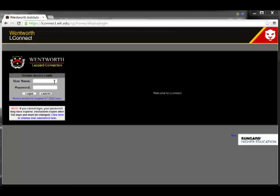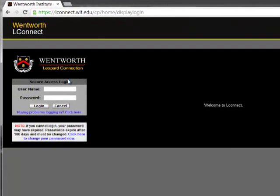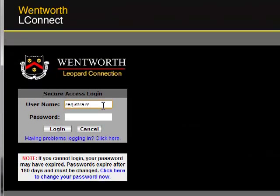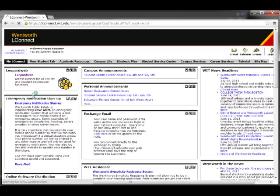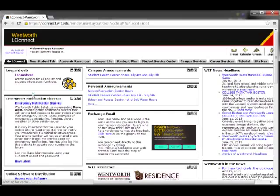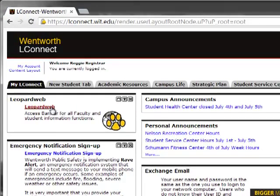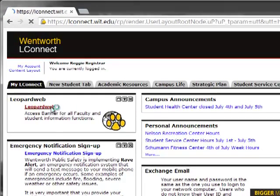In order to access your e-bill, first log into your LConnect account. Once you're in your LConnect account, click on the link for LeopardWeb.